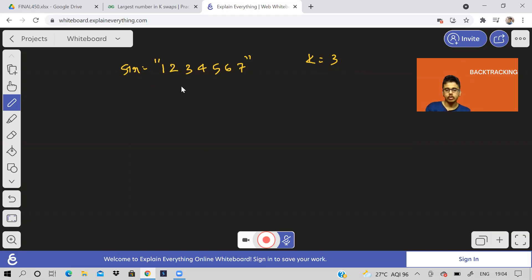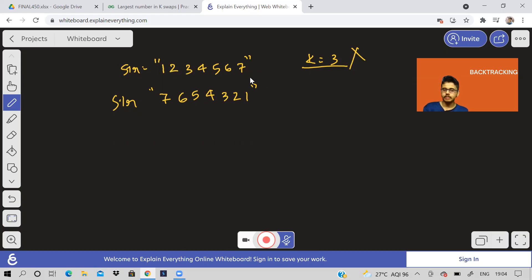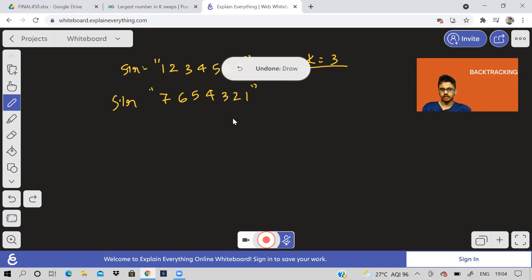If we try to solve it, we can observe we can get an optimal rearranged string. Now, just imagine: what if k was not given? If we could do unlimited swaps, we would just sort the string in descending order — is that correct? Let me know in the comments. But in this problem, k is given.